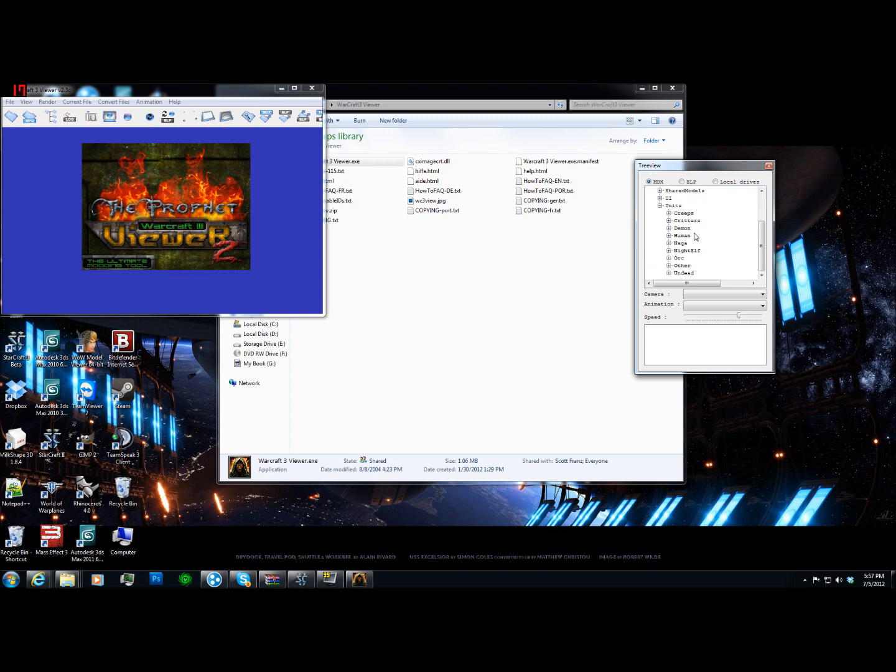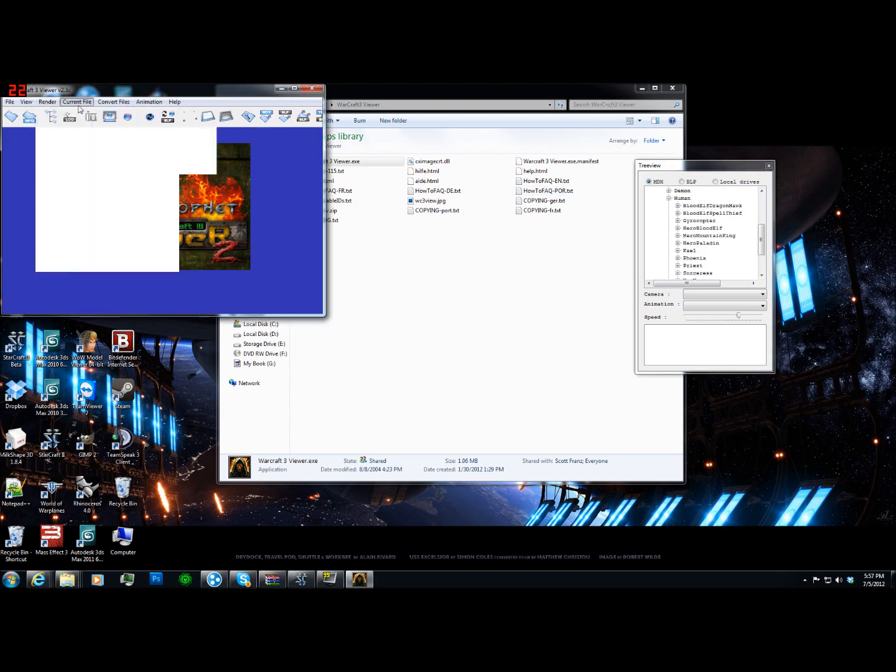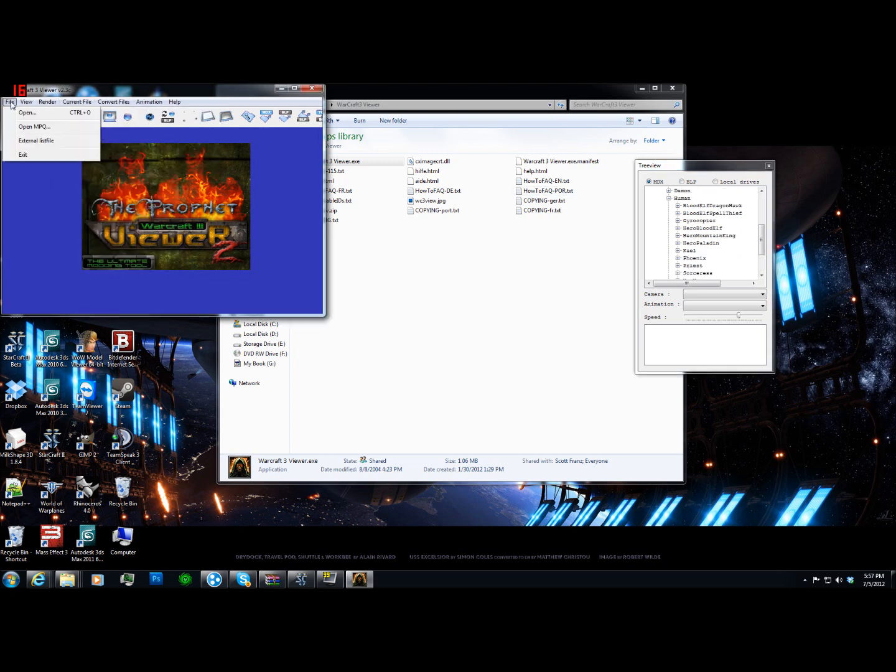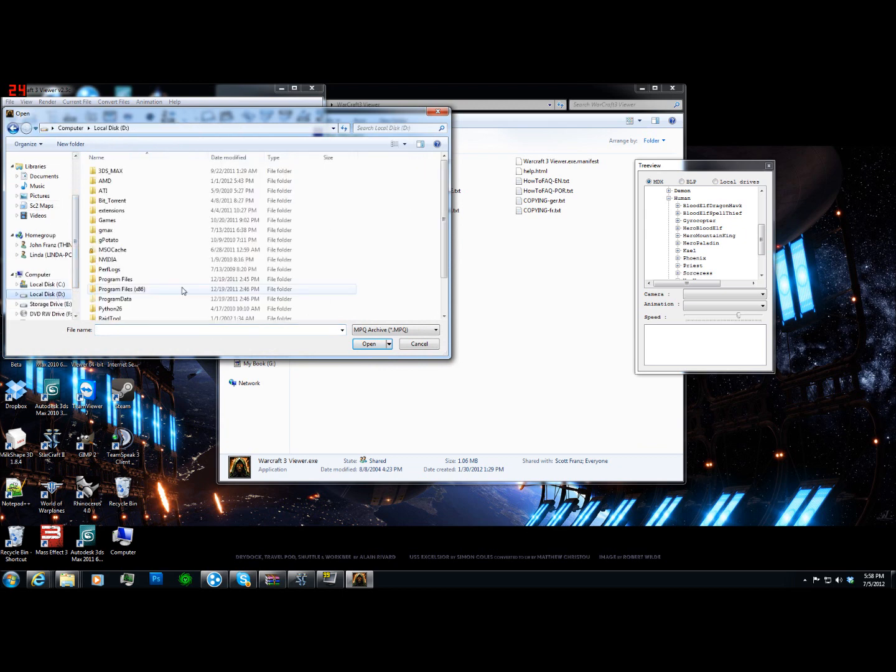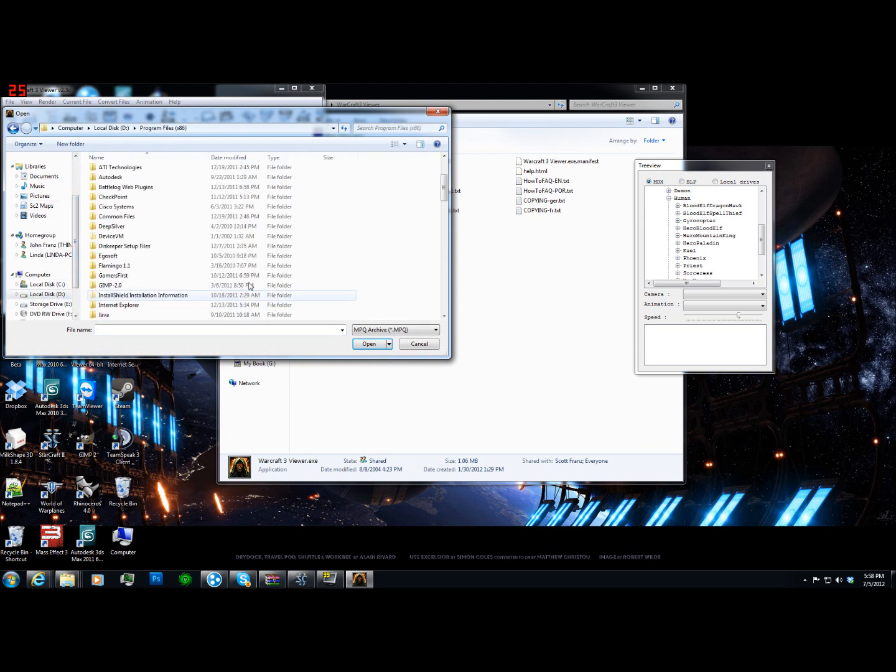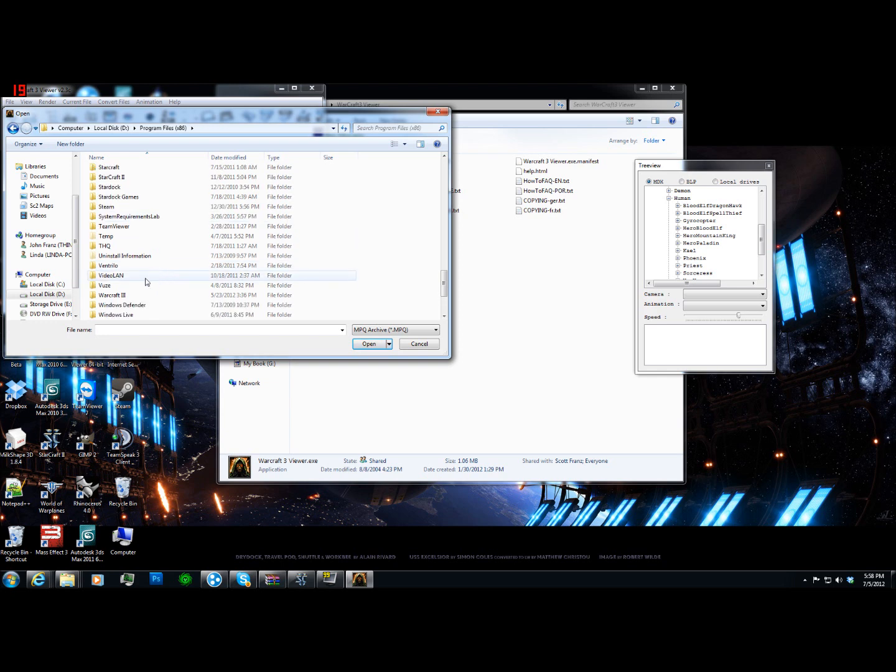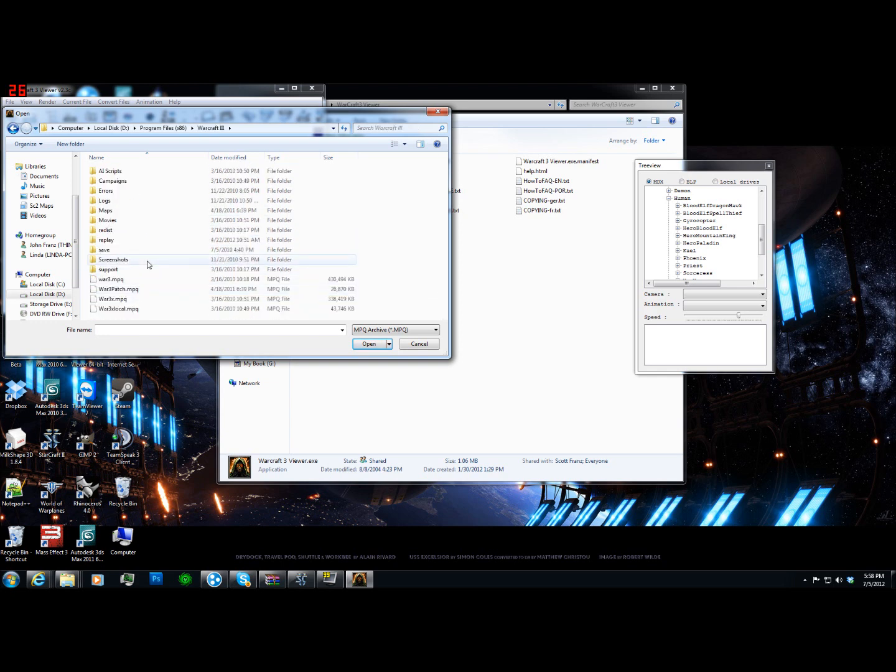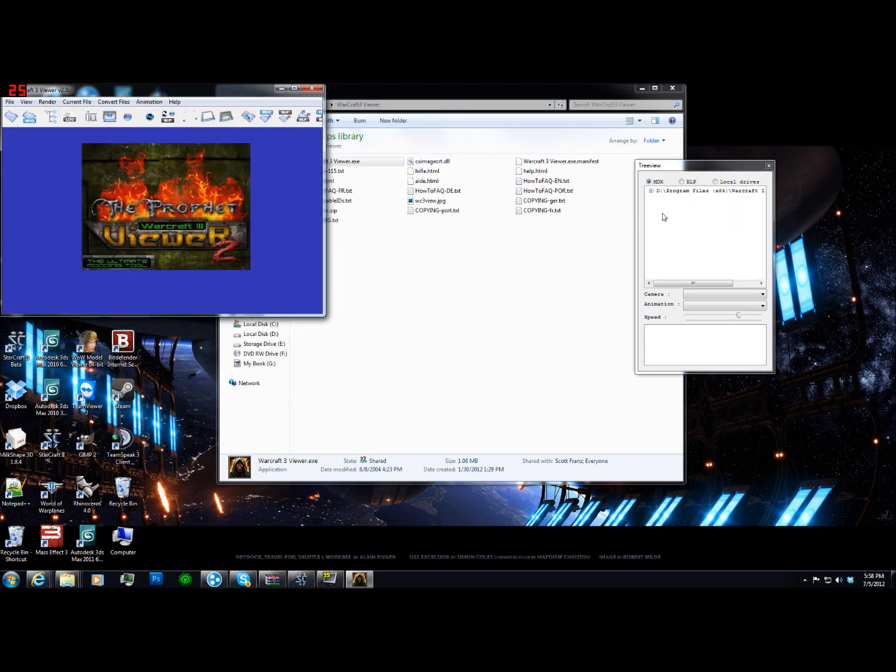So first thing we're going to do is we're going to go here to units, and this is the wrong... Okay, you need to make sure that you're using the right MPQ. This is the Warcraft 3 X MPQ I have open right now. So I'm going to go to my Warcraft 3 install and use a War 3 MPQ for this.